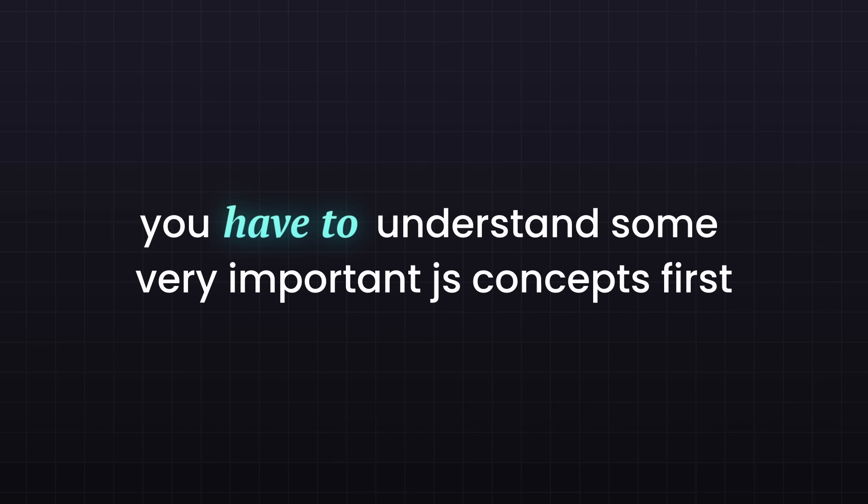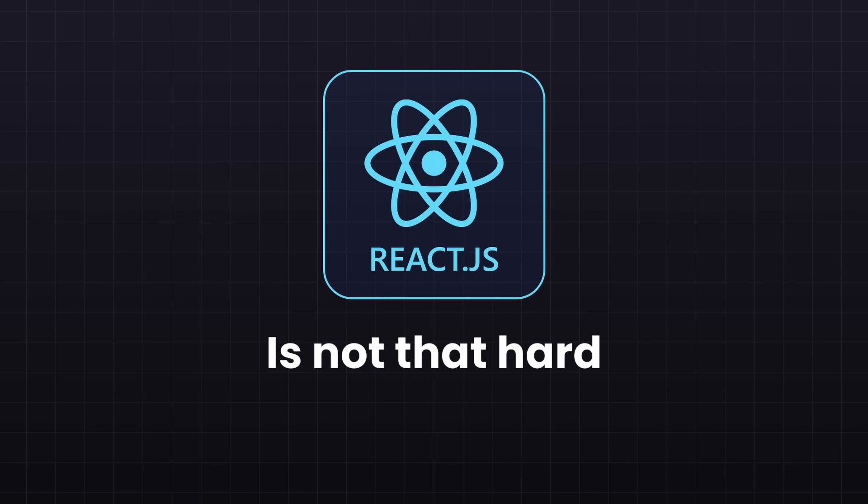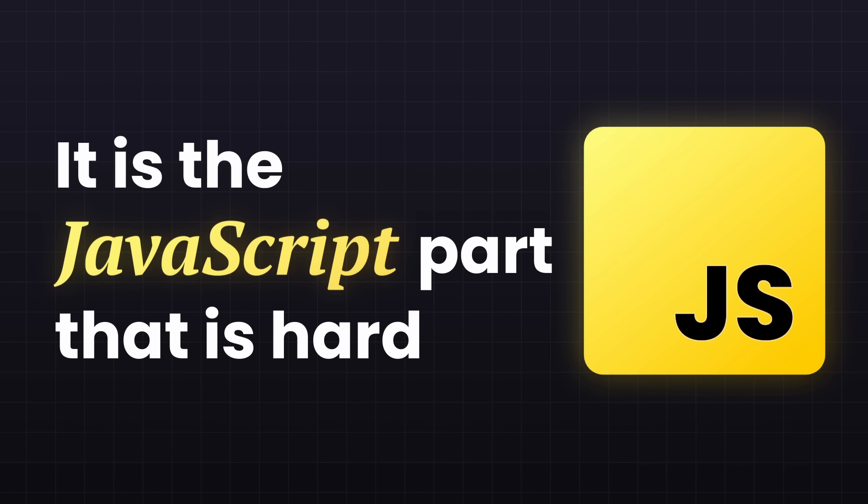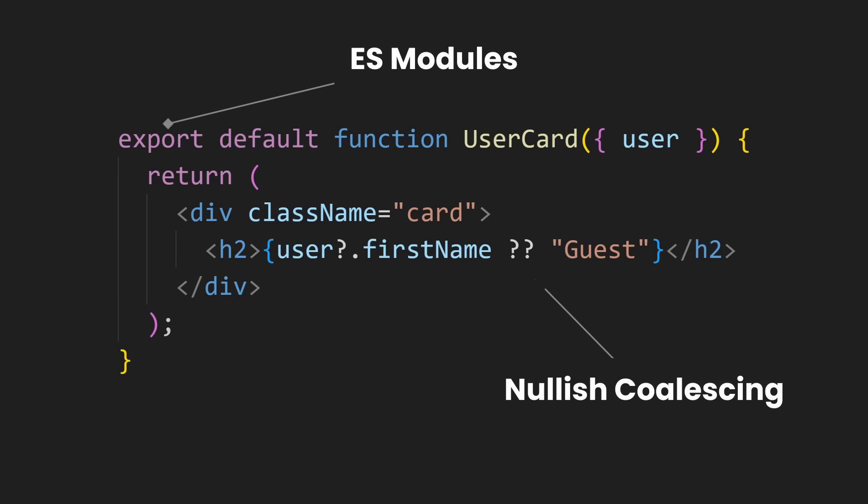If you want to learn React, you have to understand some very important JavaScript concepts first, because React itself isn't actually that hard. It's the JavaScript part that is hard. And very often, we use some specific JavaScript syntax in React that you don't use that often in vanilla JavaScript.